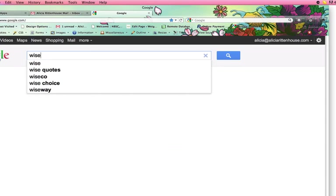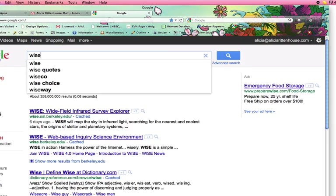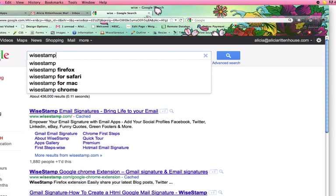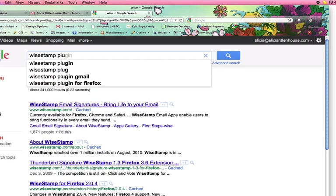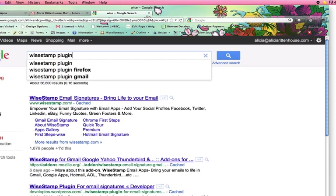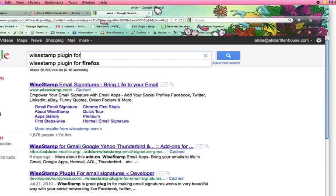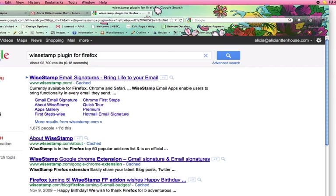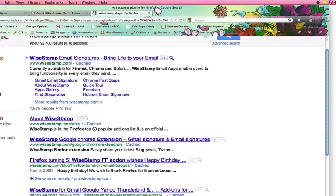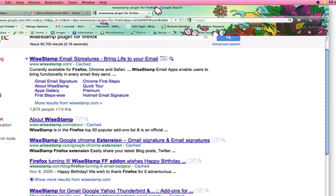First you will need to be on Firefox as your browser so that you can install WiseStamp plugin and you can just go to Google and type that in, WiseStamp plugin for Firefox. And it will be the first thing that will come up and you will click on it or you can go to WiseStamp.com.